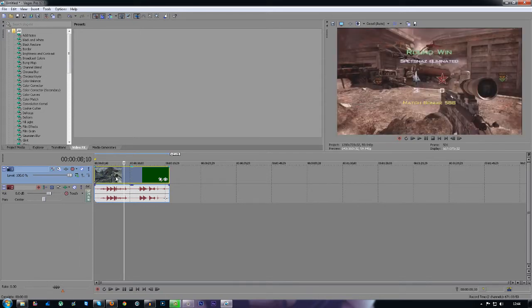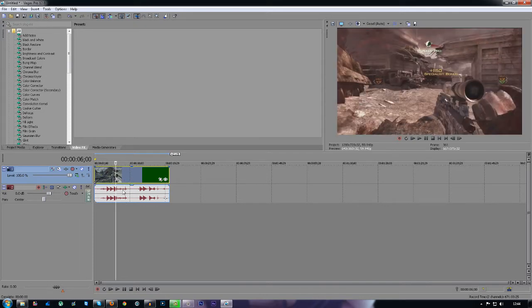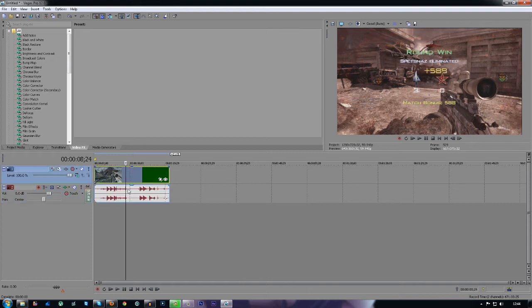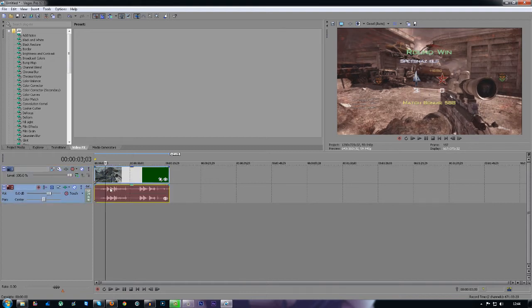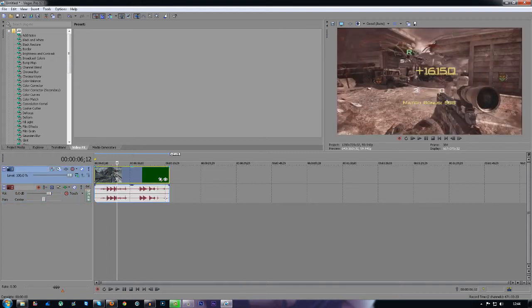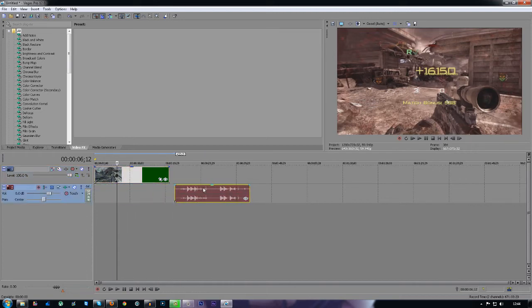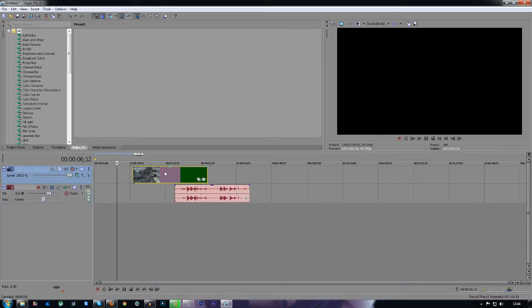What you're going to want to do is press on either one of the layers, the audio or the video layer, and you just want to press the U key on your keyboard and this will separate them both.